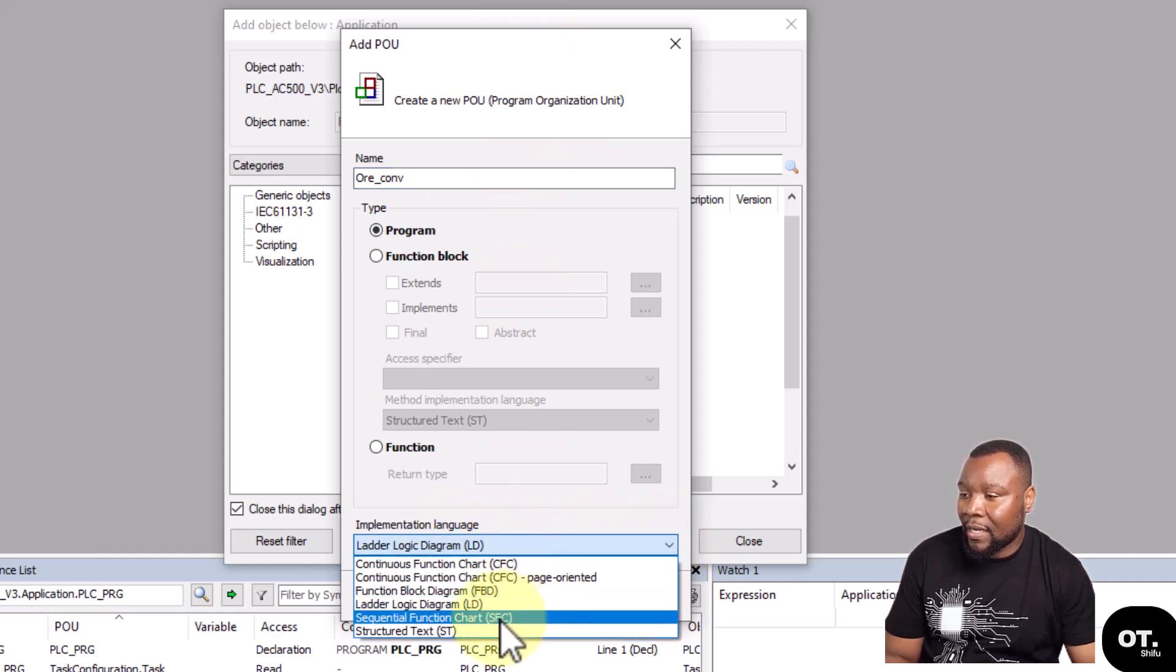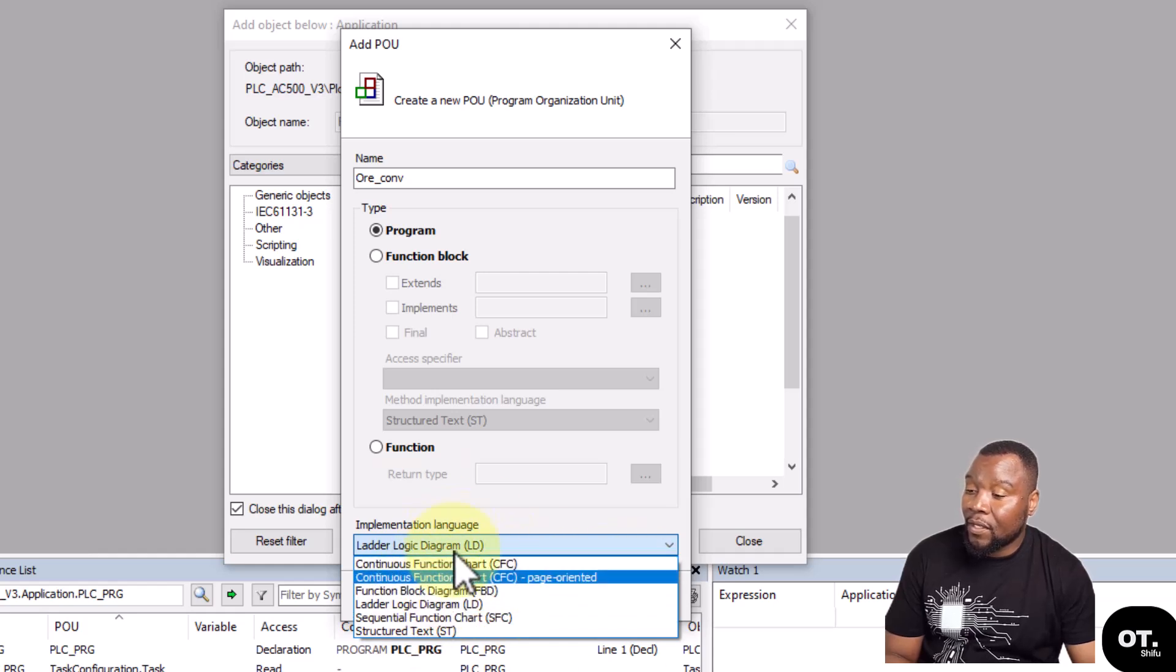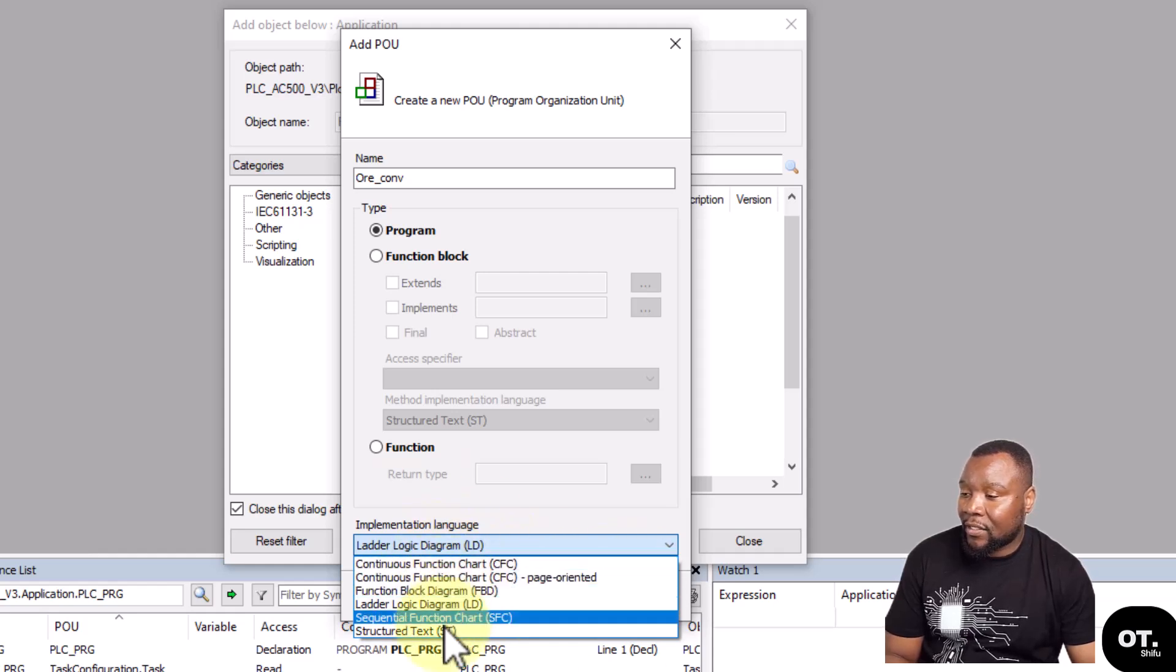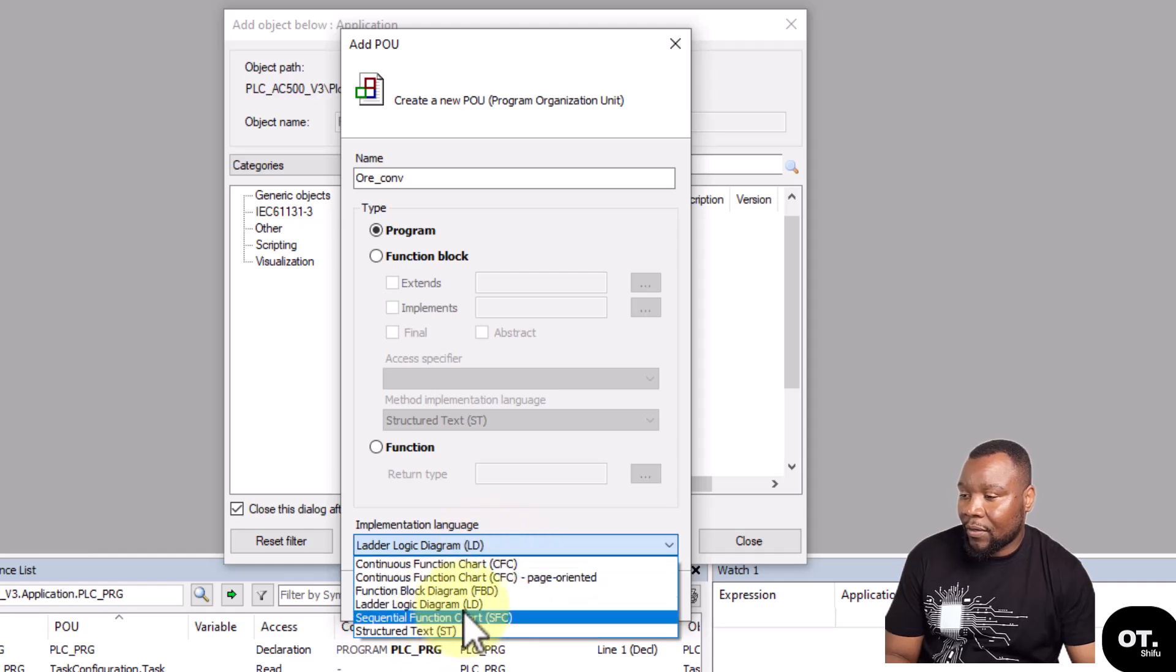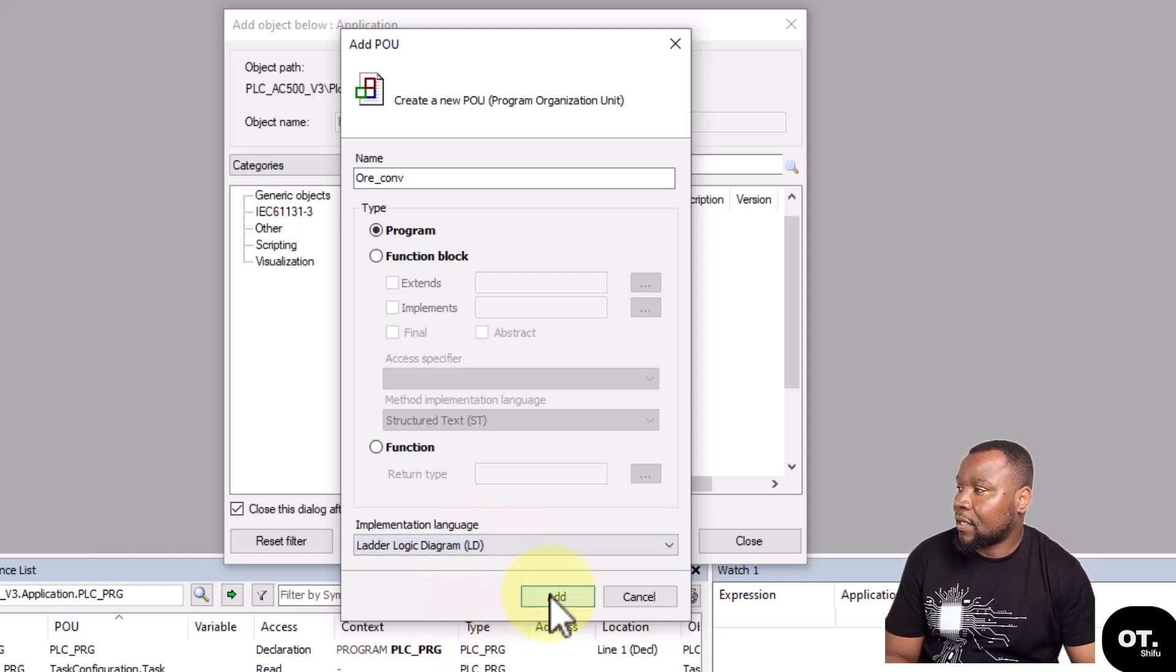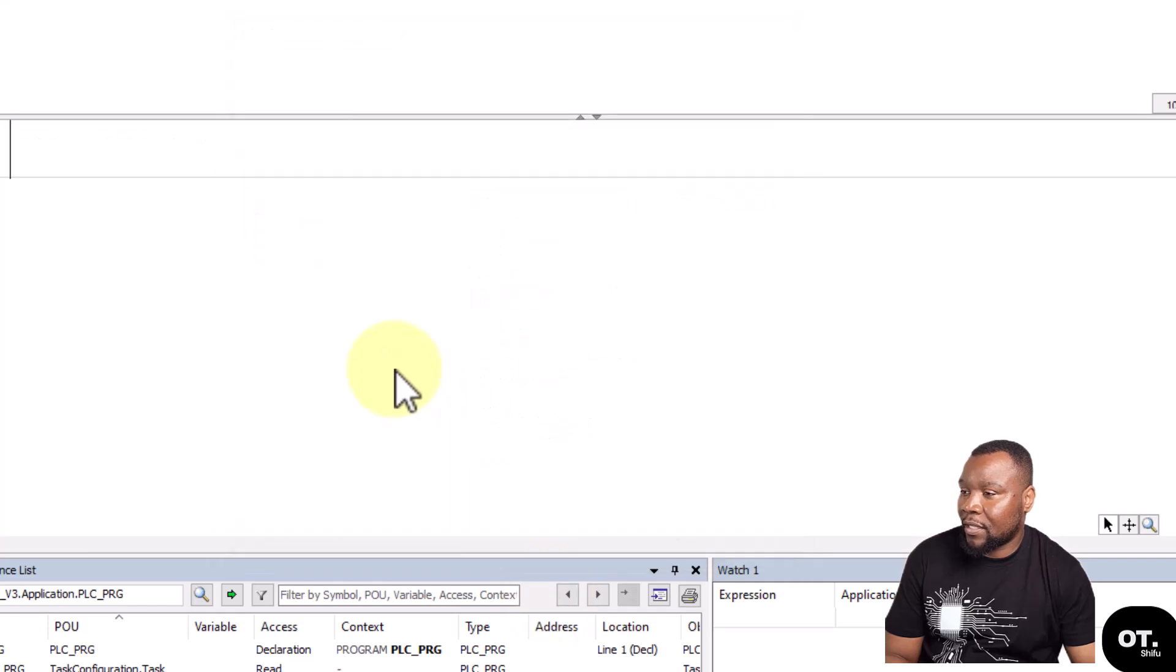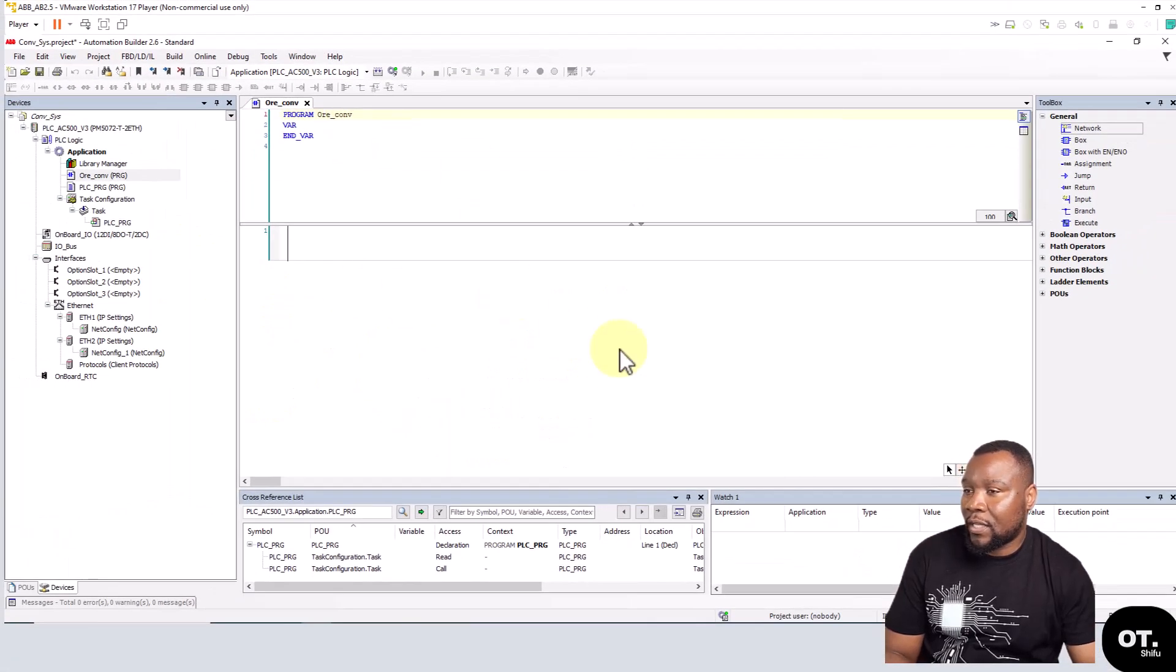You then select the language that you want there. Say we want Ladder, you can select Ladder, and so it then gives you the Ladder editor.